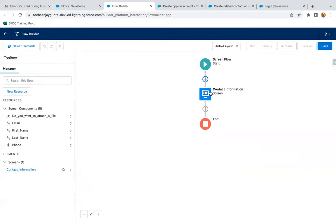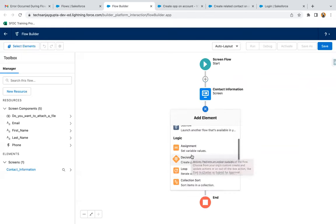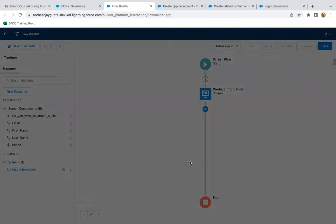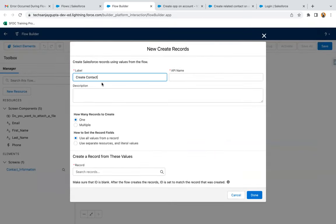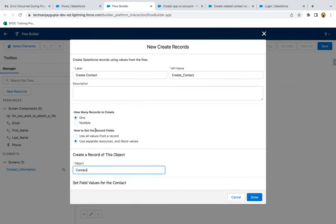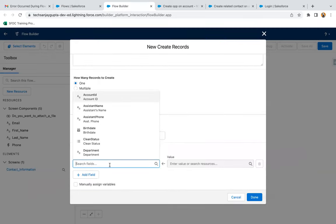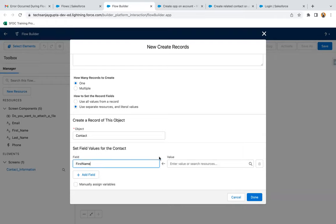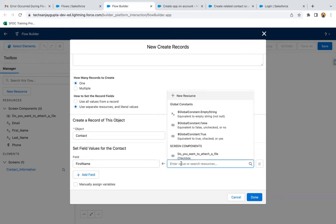Now I'm clicking on done. After the screen, I just need to create a contact, so I'm going to use this element — New Contact. I'm using separate resources and literal values, setting how many records to create as one. I'm selecting the Contact object. Now I just need to map all the fields. On the contact, whatever fields are available, they appear on the left-hand side. The screen components you created are available on the right-hand side.